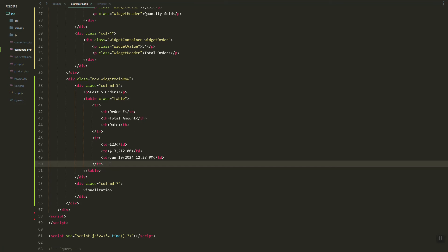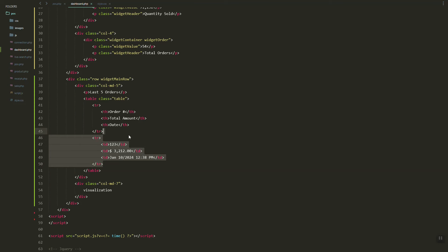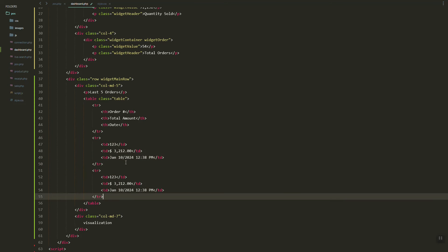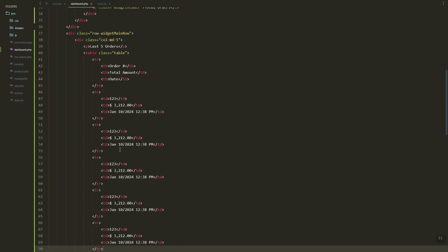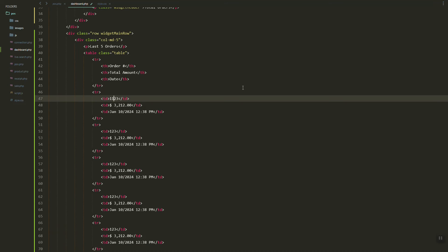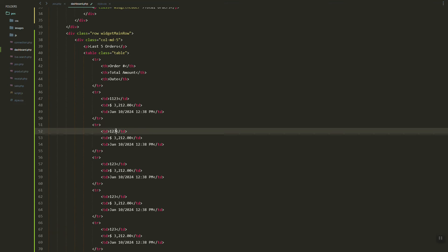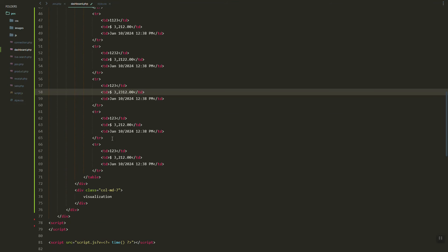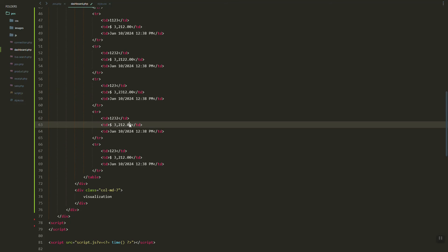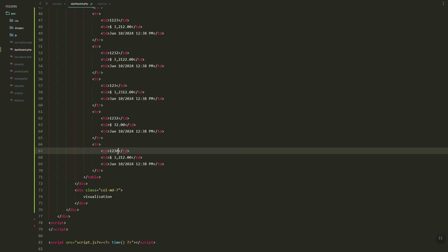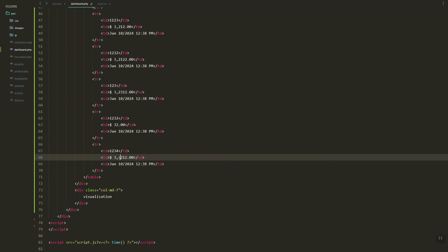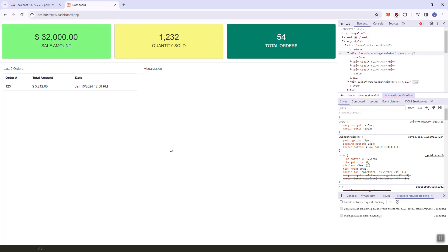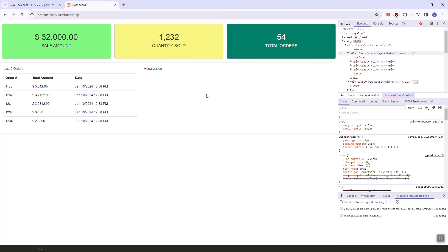Now we need to copy and paste — we have lots of data to see. After refreshing, as you can see, it looks good.